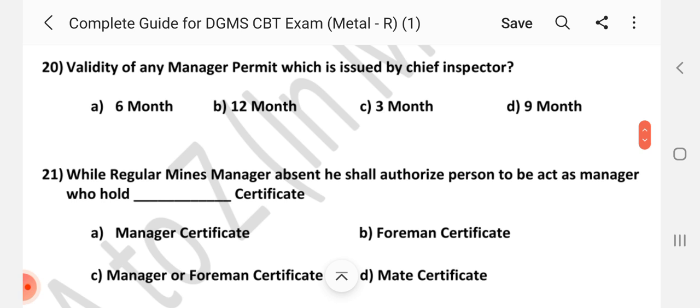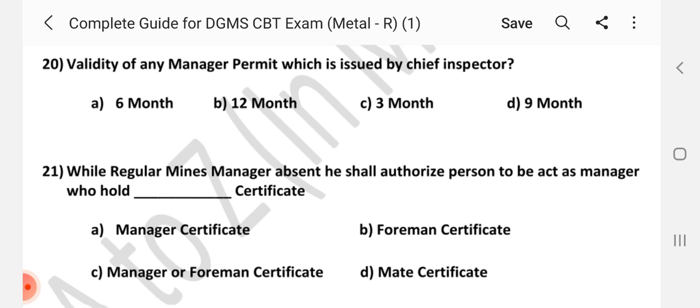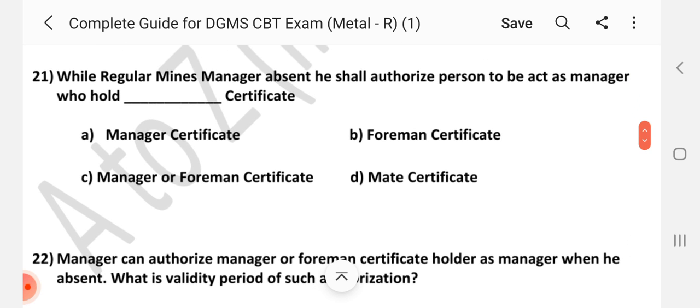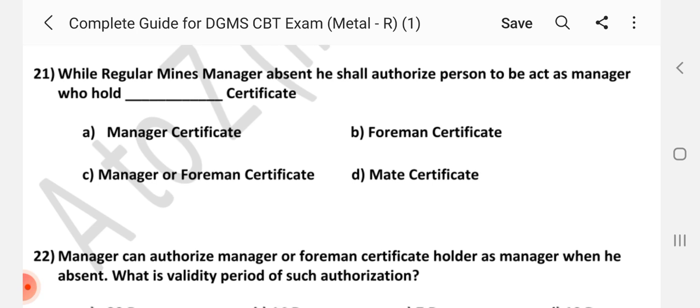Question number 20: Validity of any manager permit issued by the Chief Inspector. Answer is B — 12 months. Question number 21: While the regular mines manager is absent, he shall authorize a person to act as manager who holds dash certificate. Answer is C — Manager or Foreman certificate.